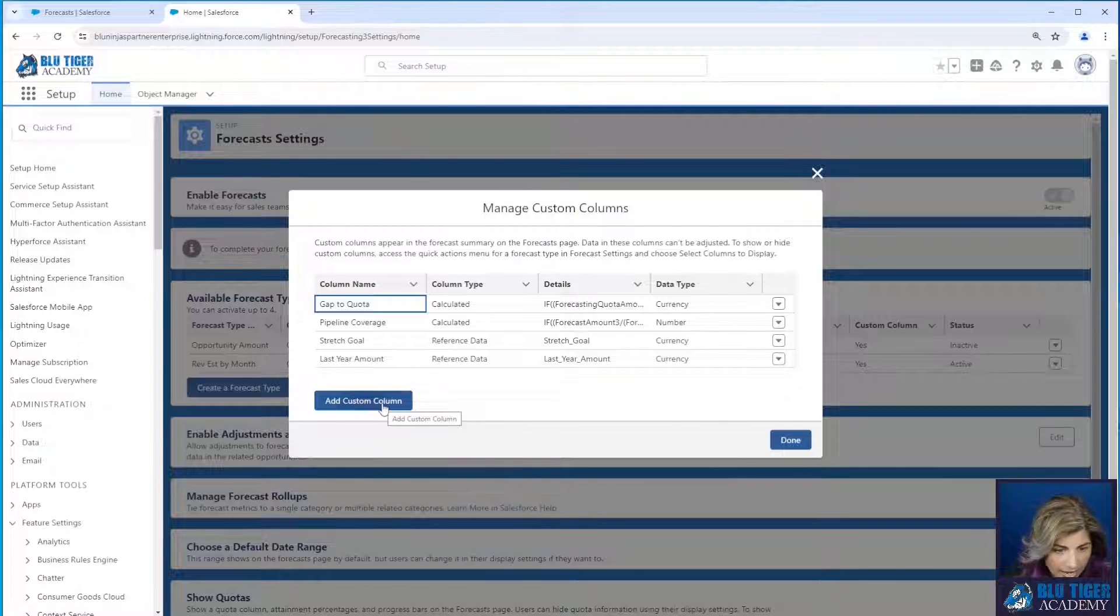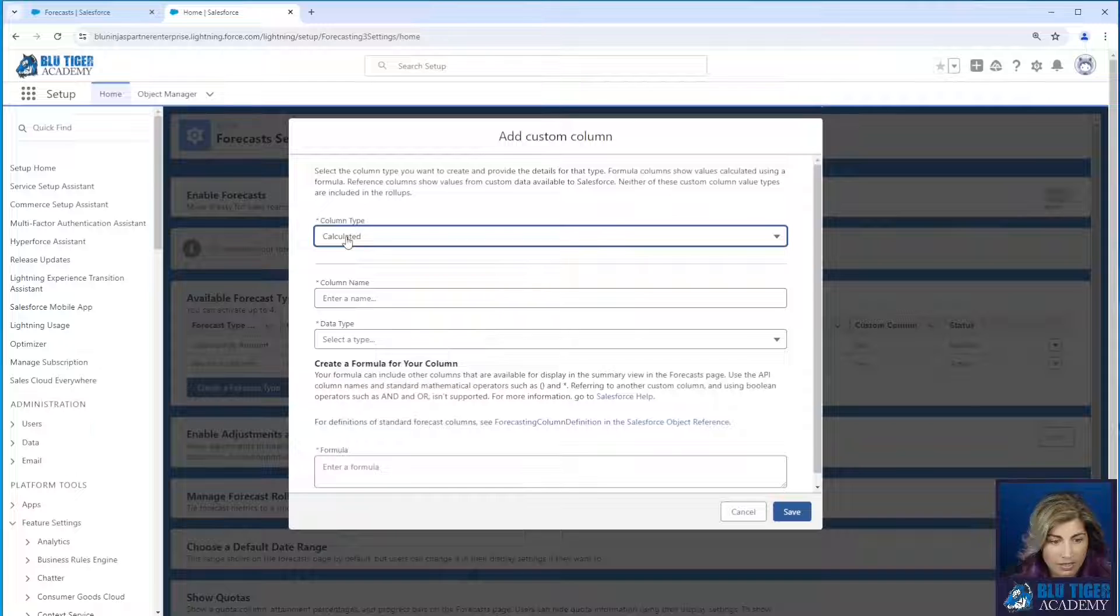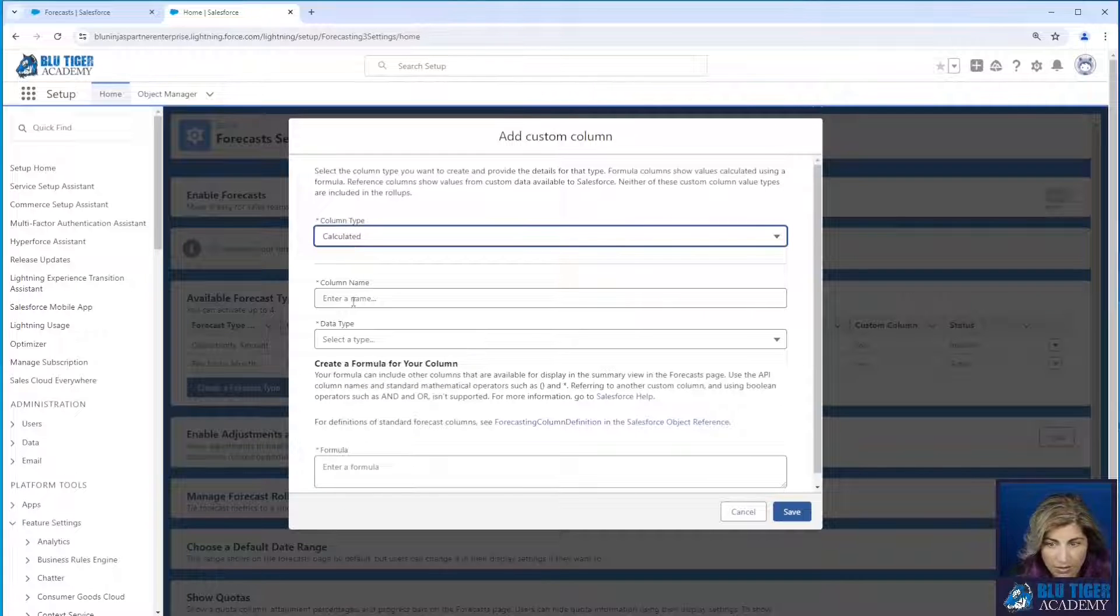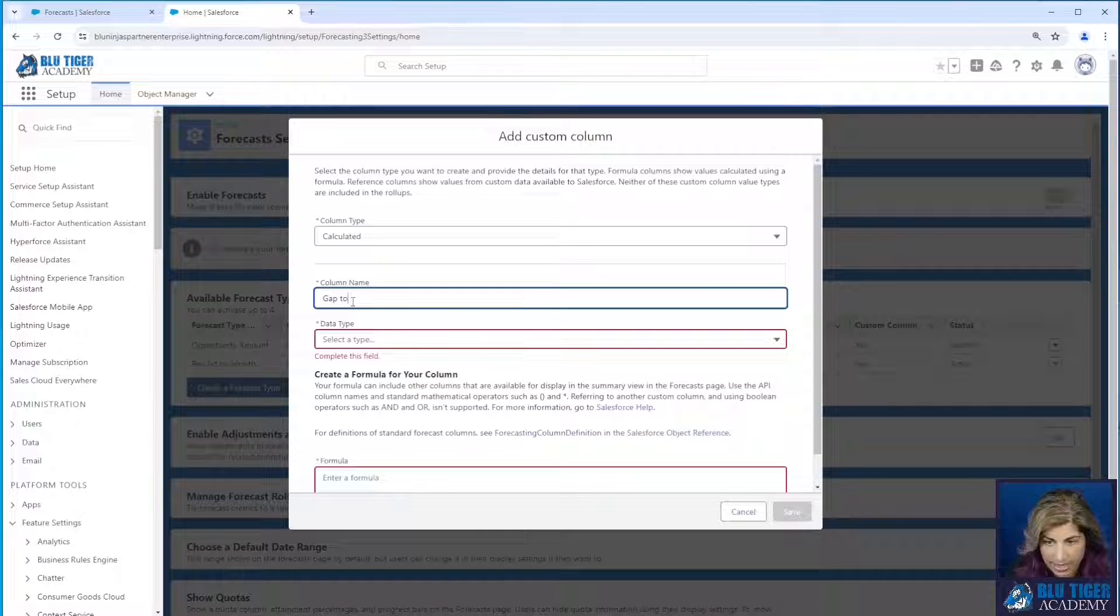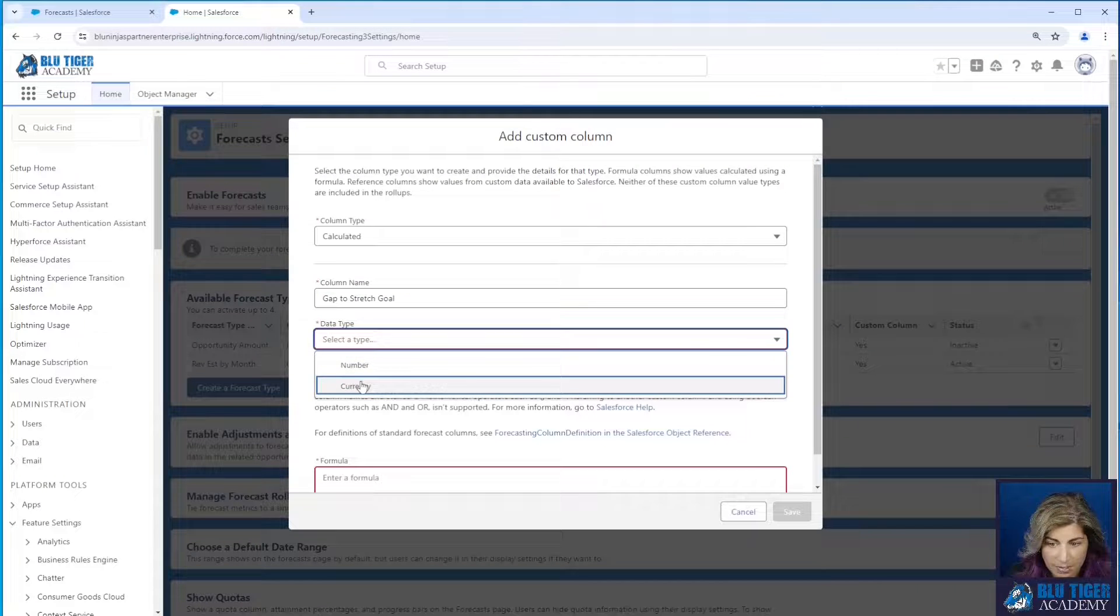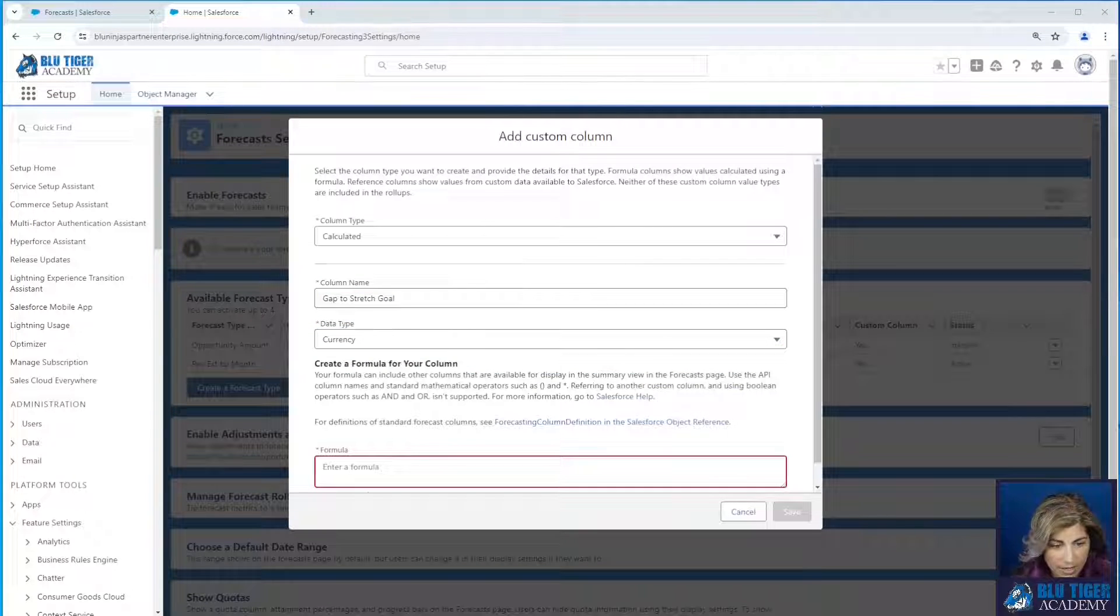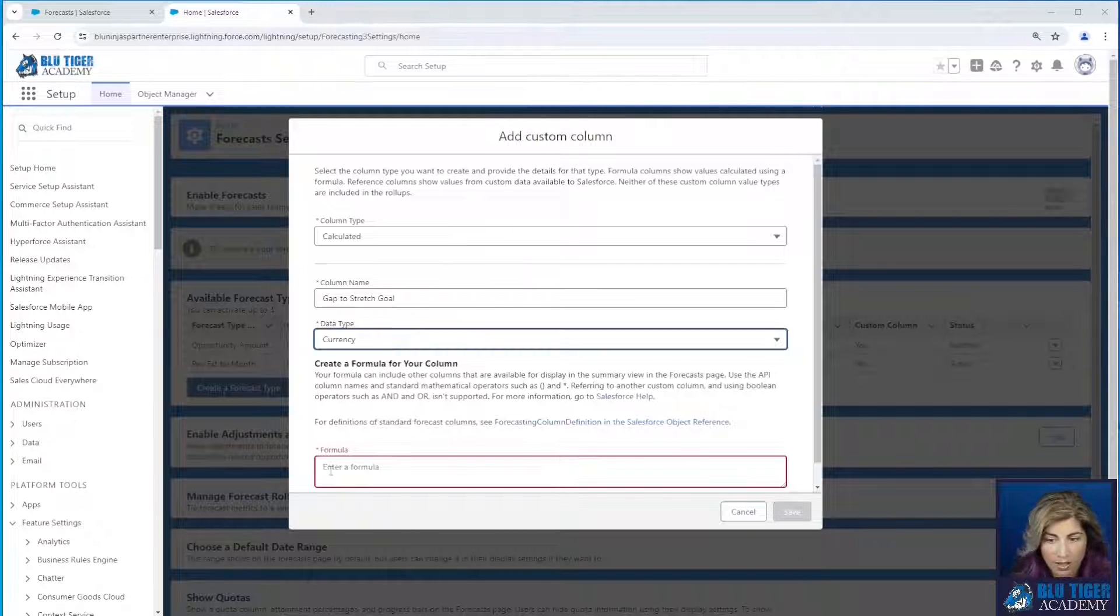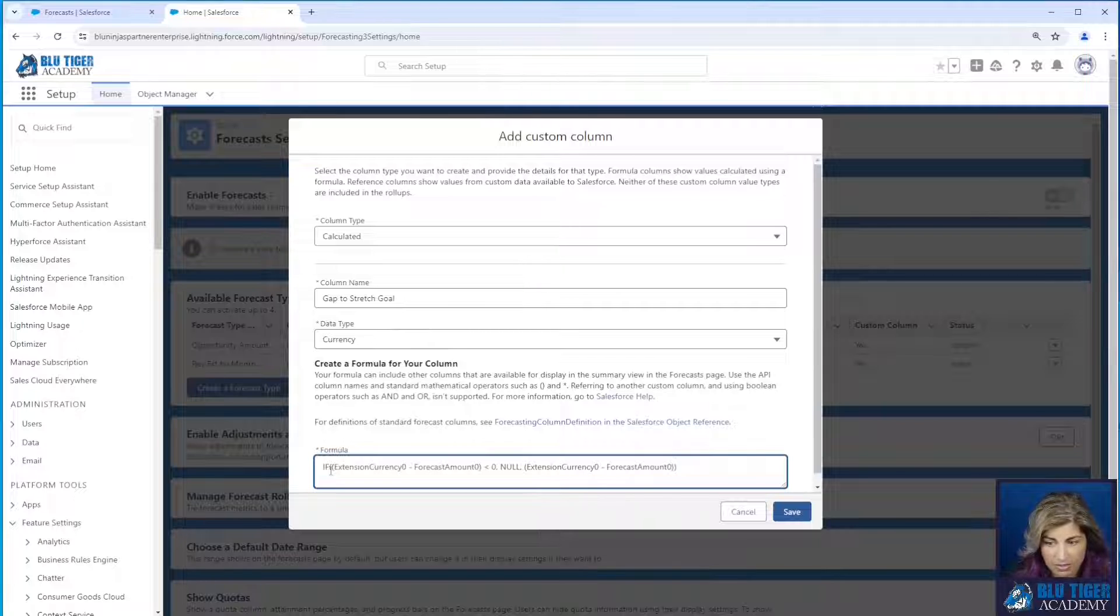And then I'm going to add another custom column. This is going to be a calculated column. And this is going to be called gap to stretch goal. And the data type is going to be a currency. And then I'll give you the formula for this down below, but don't just copy and paste this because you have to make sure that this is correct.